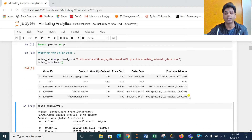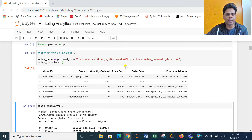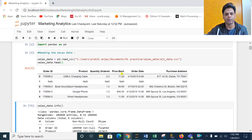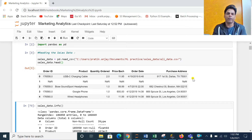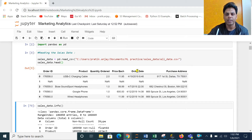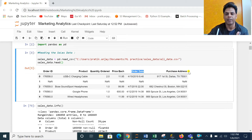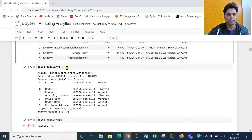If you see the variables I have: Order ID, Product, Quantity Ordered, Price for each product, Order Date, and Purchase Address. We have five or six variables, but Order Date and Purchase Address are very important — we can derive many other variables from these particular columns.